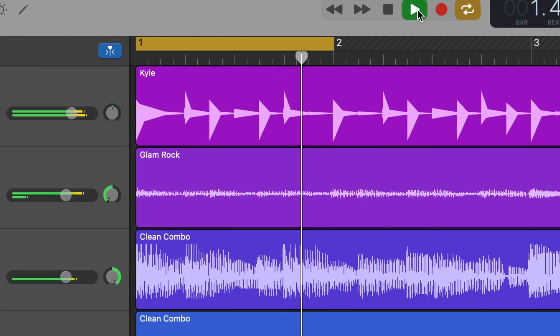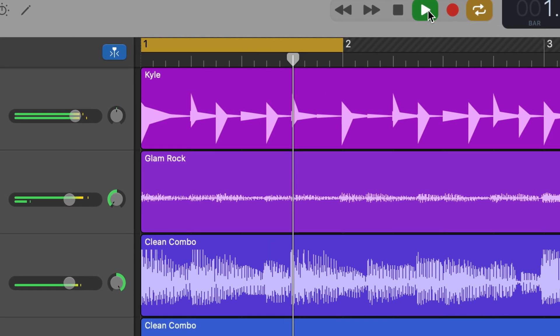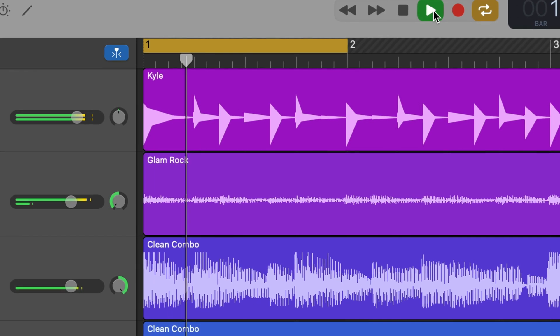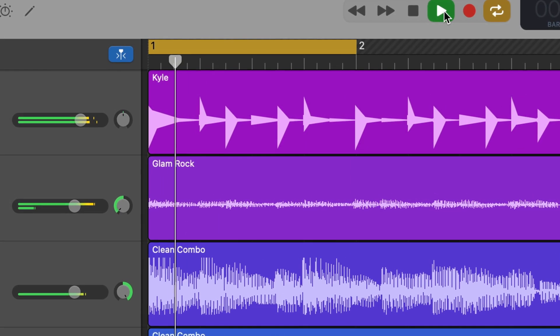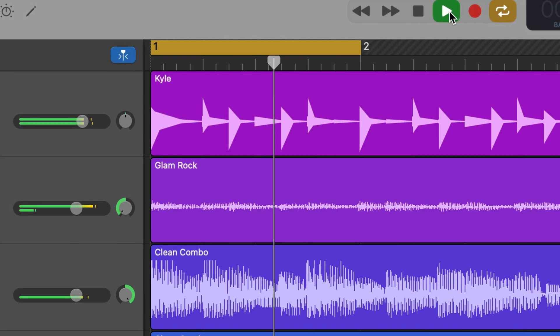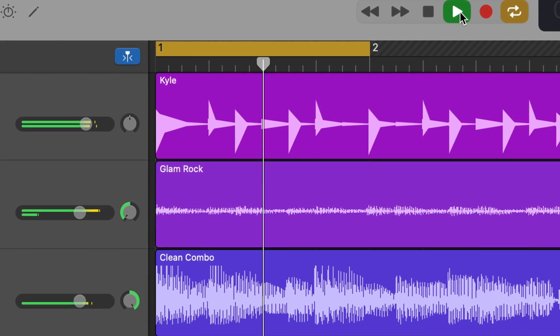Chances are you're going to want to take a couple of runs at it and not just use the first recording or take that you lay down. Instead of having to manually stop recording afterwards and move the playhead back to the place you want your recording to start, we'll use the cycle region to have GarageBand do this automatically.